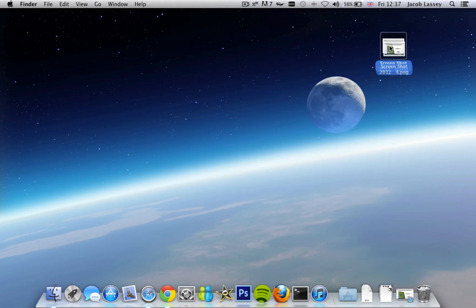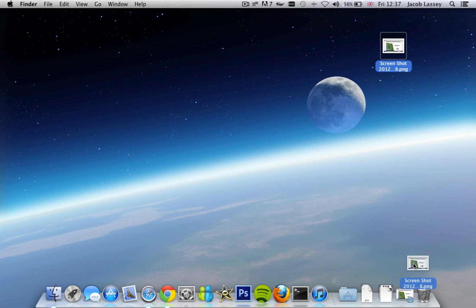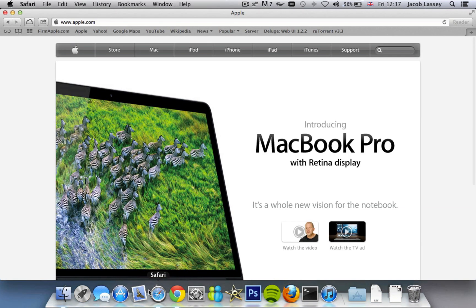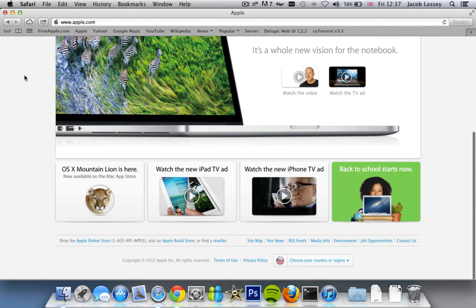So anyway, I'm just going to drag that to the trash because I don't need it anymore. And I'm now going to show you another way of making a screenshot, which is where you create a selection of a part of the screen.